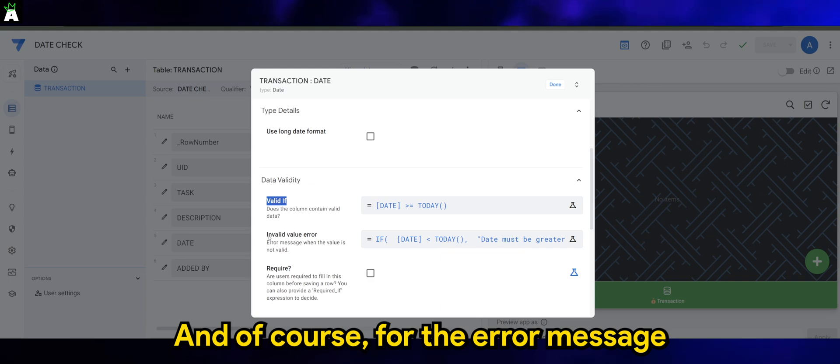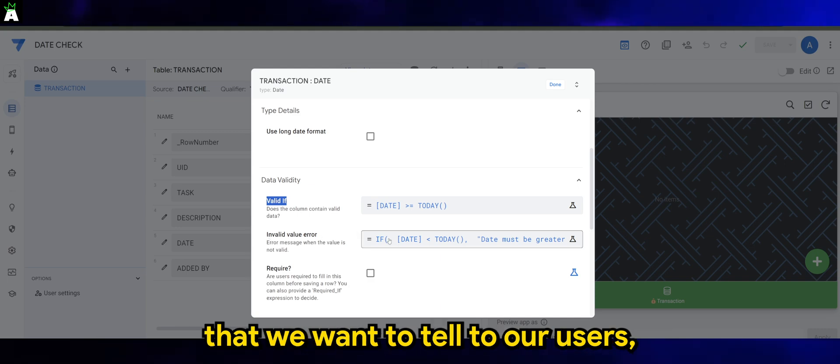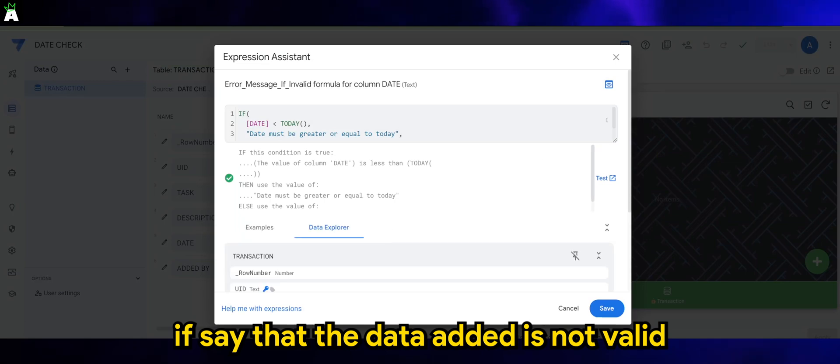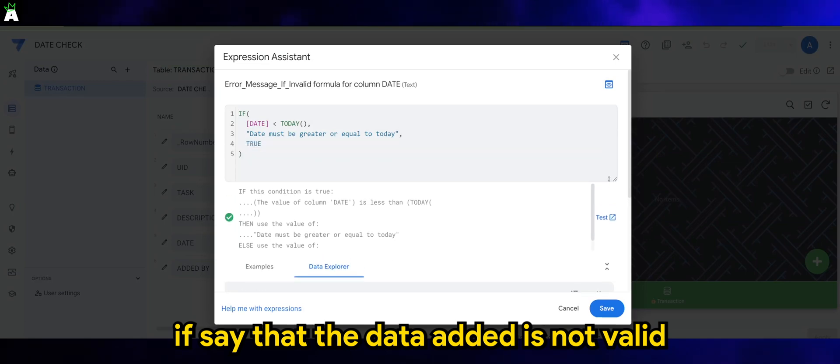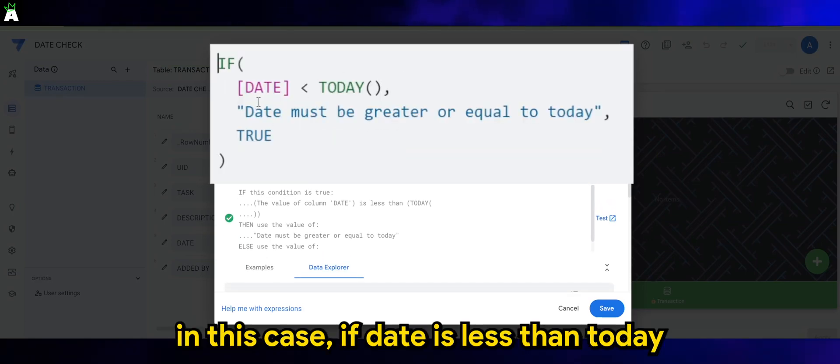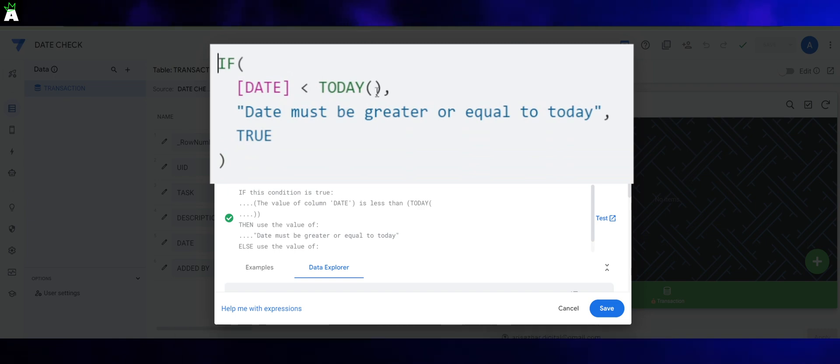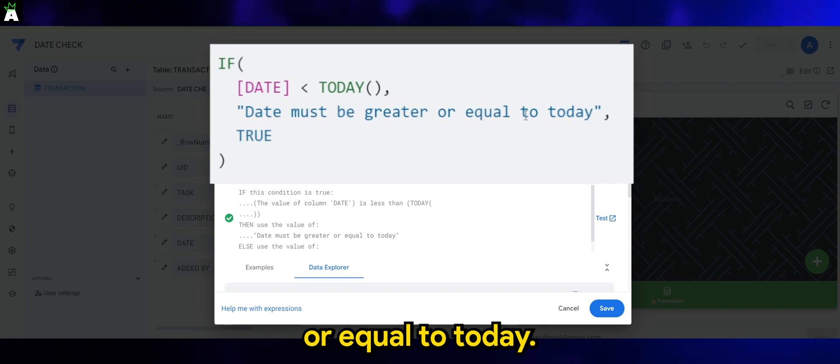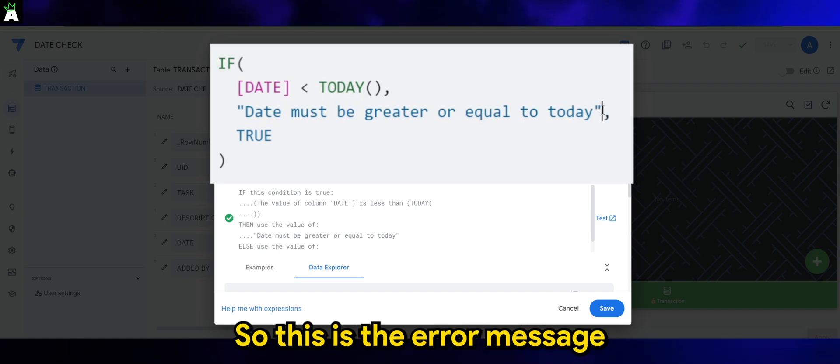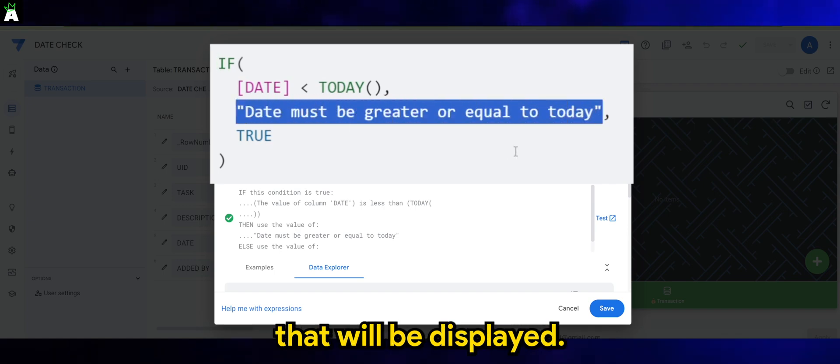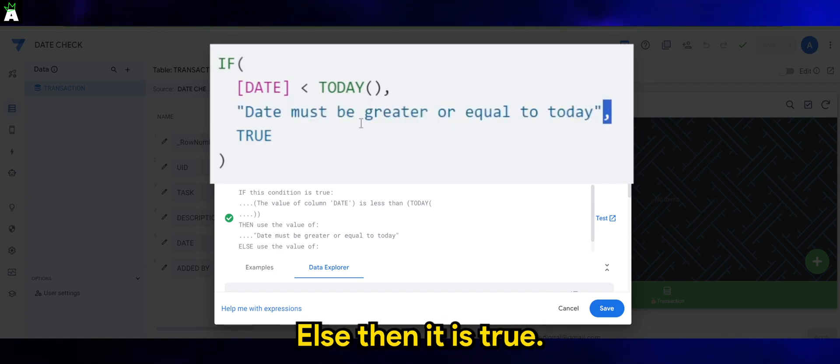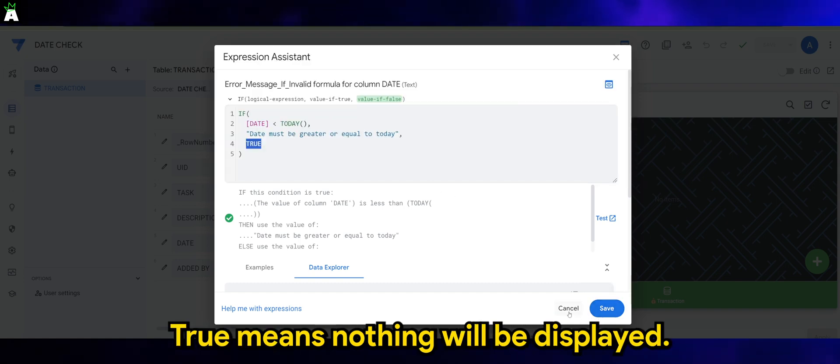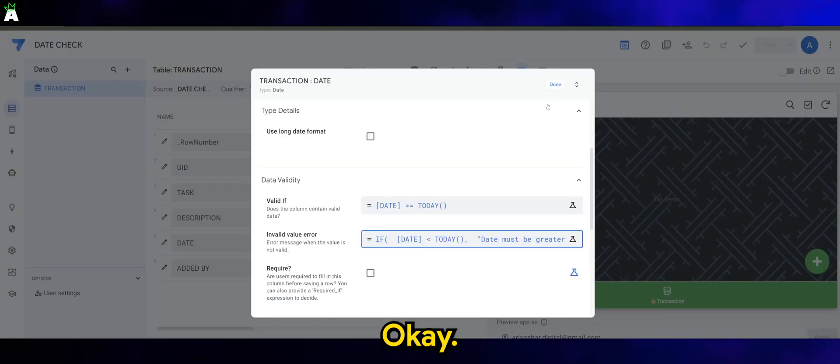And of course, for the error message that we want to tell to our users, if the data added is not valid, in this case if date is less than today, then date must be greater or equal to today. So this is the error message that will be displayed. Else then it is true. True means nothing will be displayed.